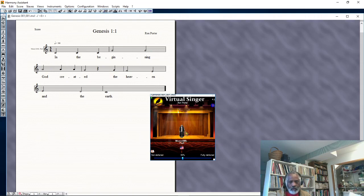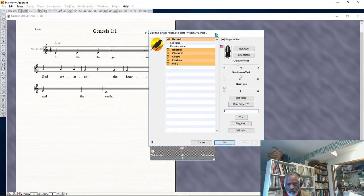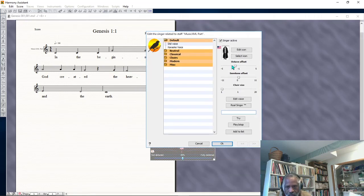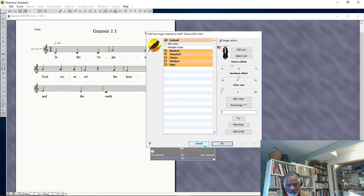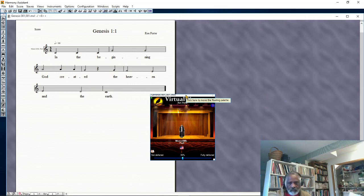I'm going to drop it one more octave, leave it the same language. Even if I change the language, the phonetics shouldn't change — I don't think. I might test that sometime. Dropped it another octave, so this is two octaves lower than written. Go ahead and play it.